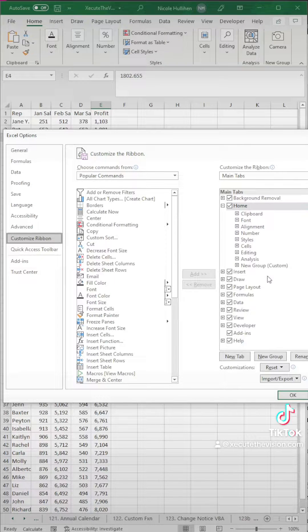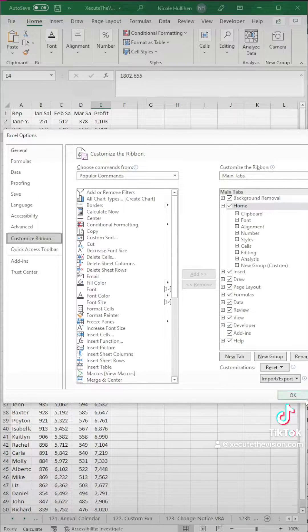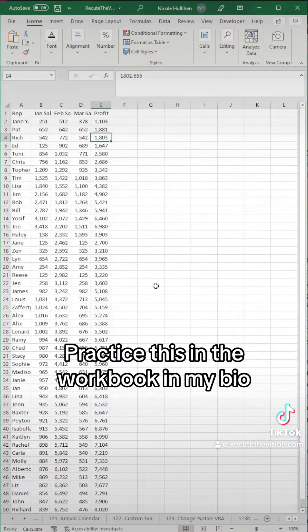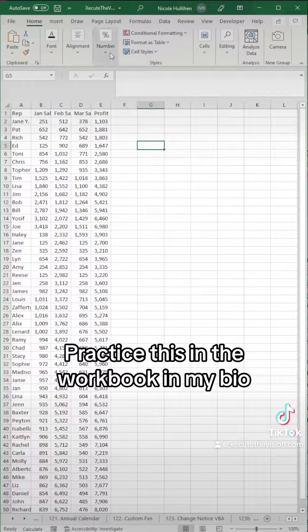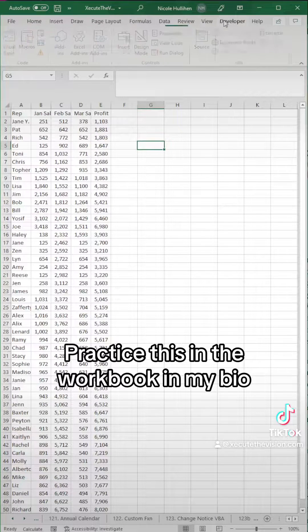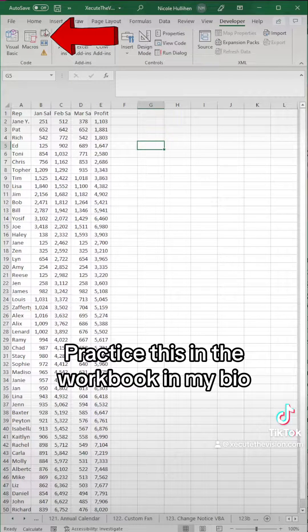We need the developer tab, so right-click on that top ribbon and find it in these drop-downs. Make sure you hit add and then okay, and you've got the developer tab.